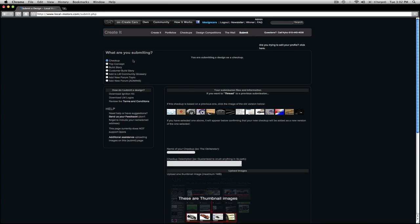Here you will choose what you are submitting. During competitions, you will notice a category for competition entry. Let's submit a checkup.